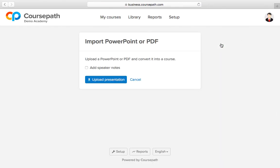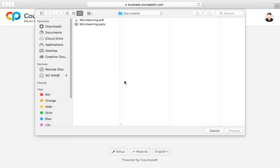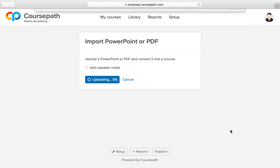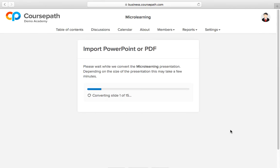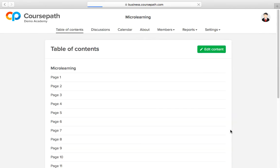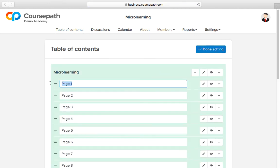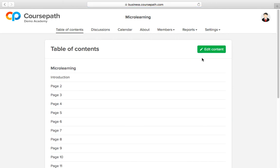By the way, PDFs can be converted just as easily as PowerPoint presentations. Please note that all pages will be shown as pictures and thus headlines are not generated automatically. Yet, a PDF is also a good basis to create an e-learning course in just a few minutes.